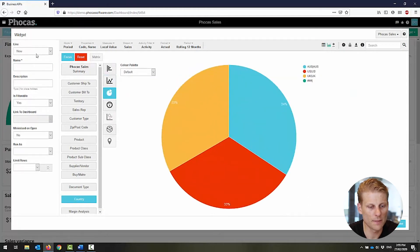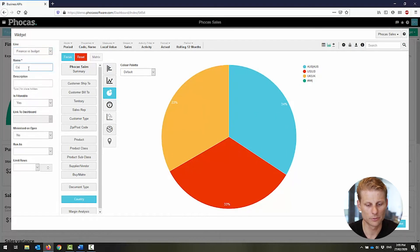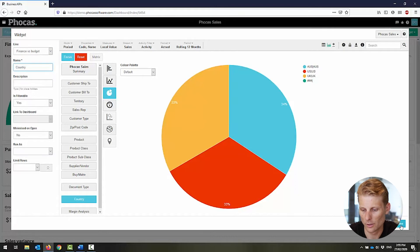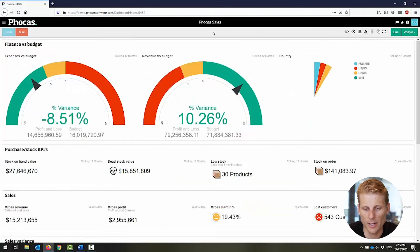Once I've done that, I'm just going to save it to where I want it on my dashboard and it's been added.